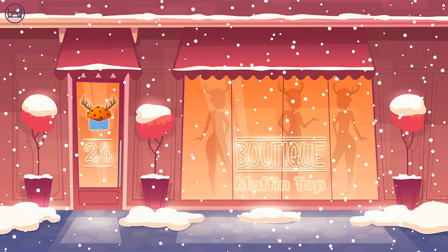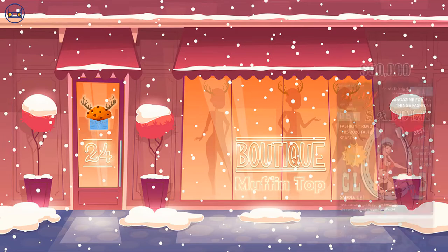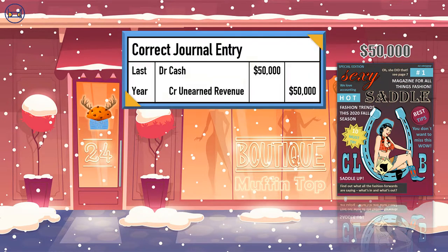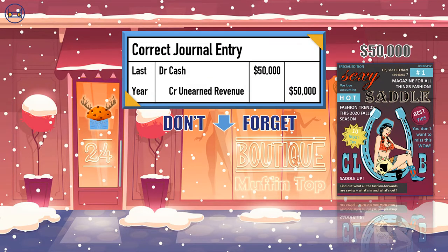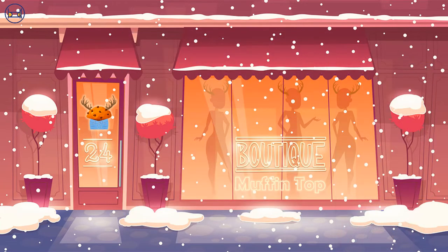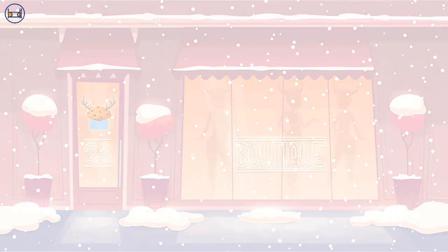Or the company could have an unearned revenue of $50,000 from last year when customers paid for a year-long subscription to their monthly Sexy Saddle Club, which the company forgets to transfer from unearned revenue to revenue to account for the fact that this revenue has been earned. Let's trace the effect of understating revenue in the crop top example.